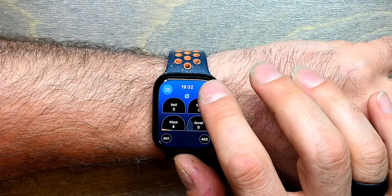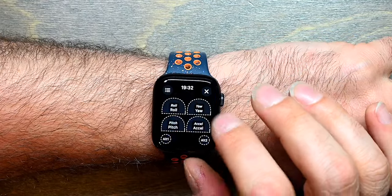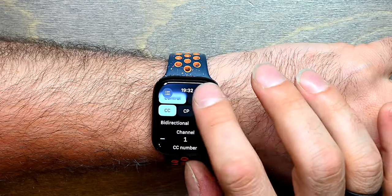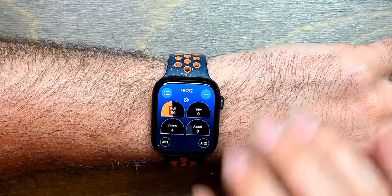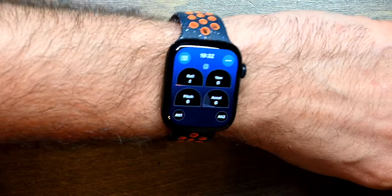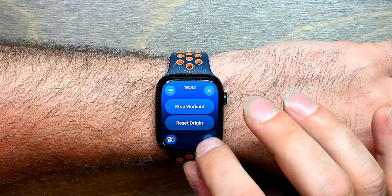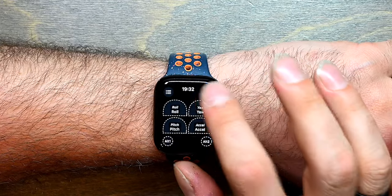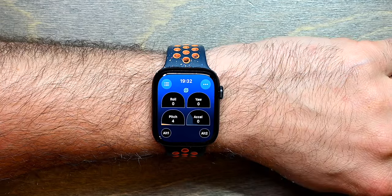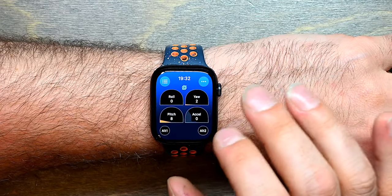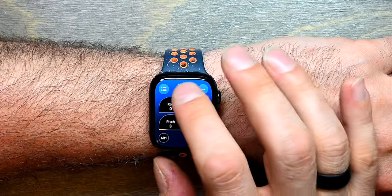For roll, yaw, and pitch you can also decide whether the control is bi-directional or not. When it's bi-directional you can move up and you can move down. If it's unidirectional you can only move up. All of these can have minimum and maximum values, labels, colors, and different messages being sent out.